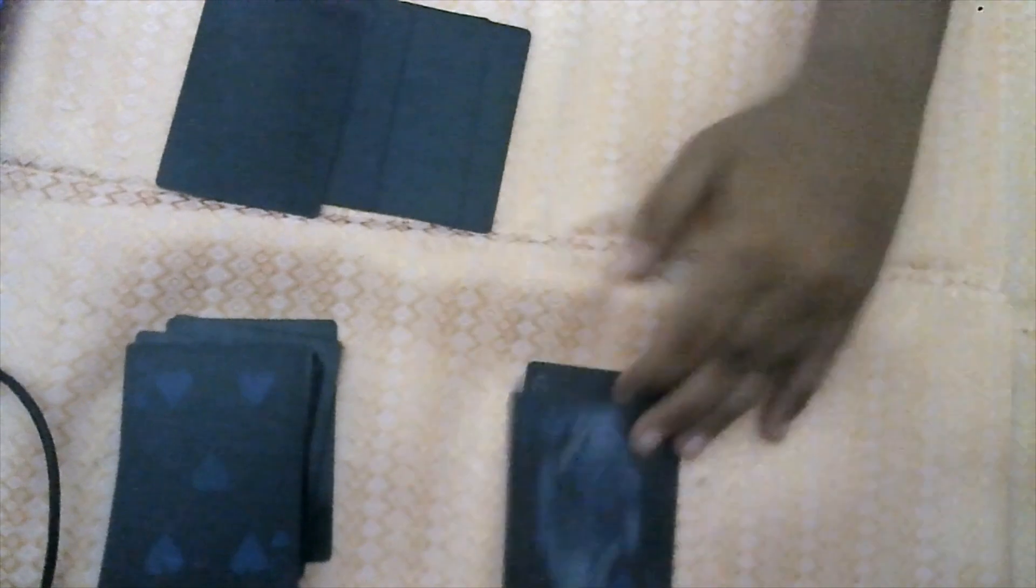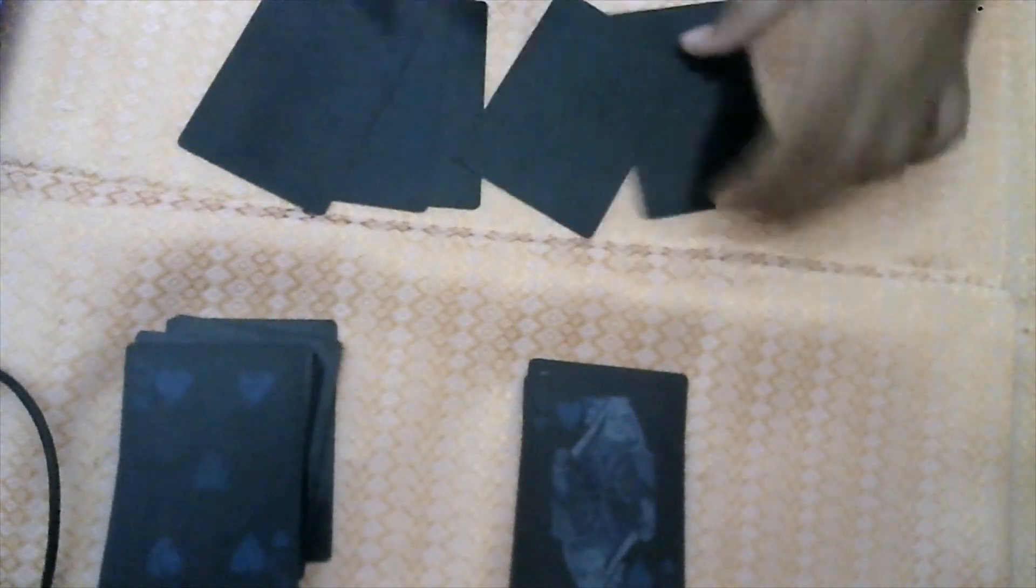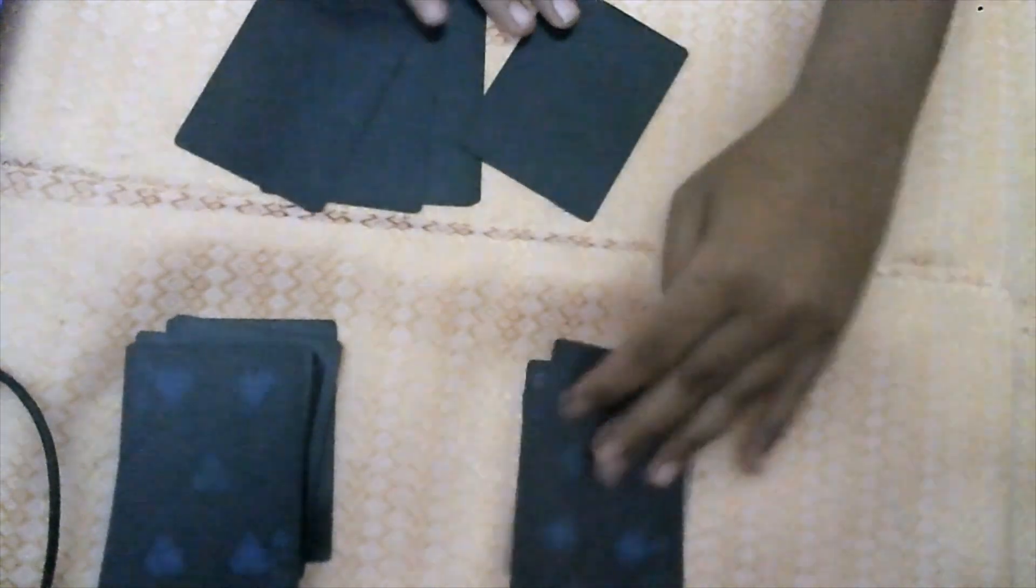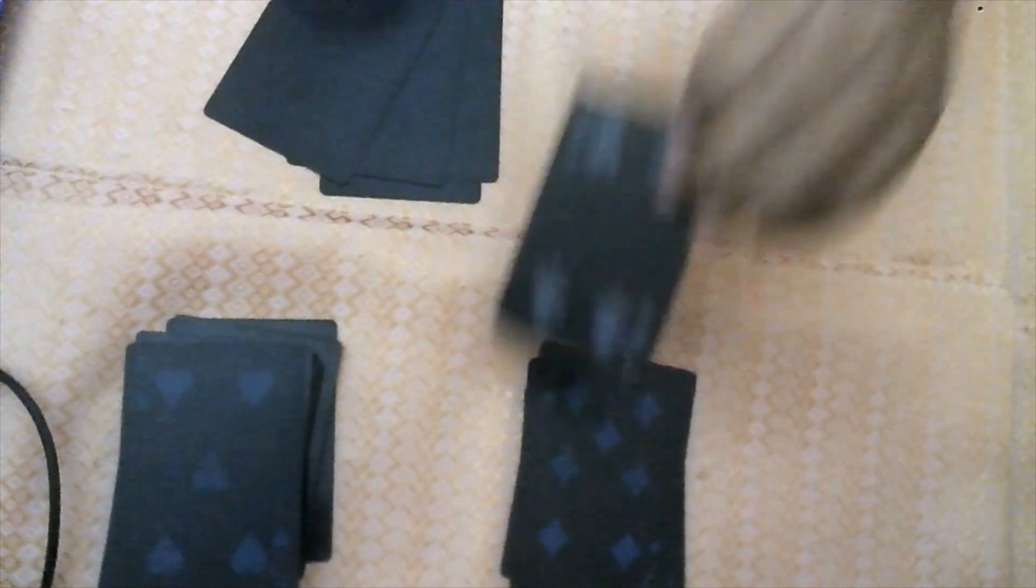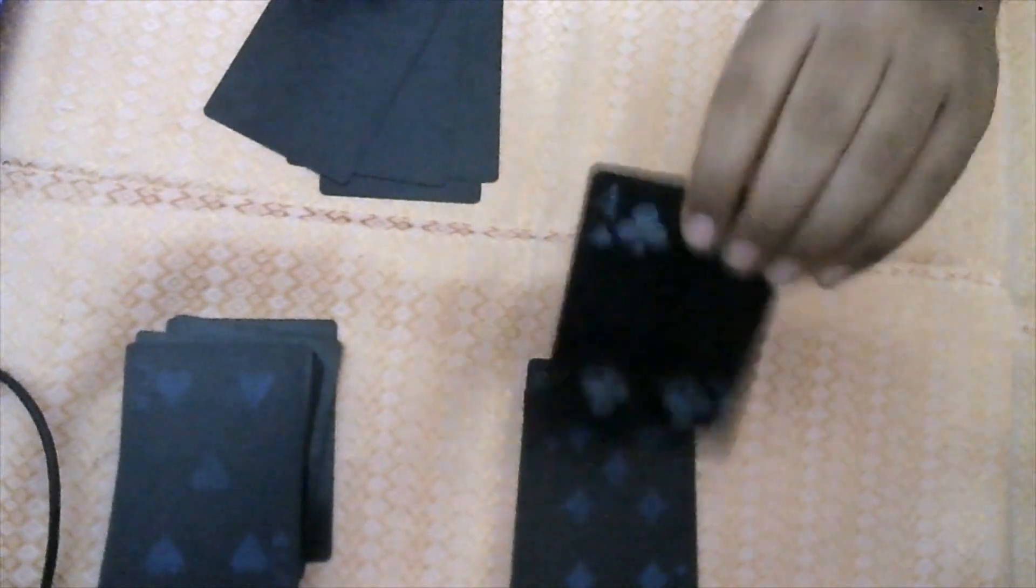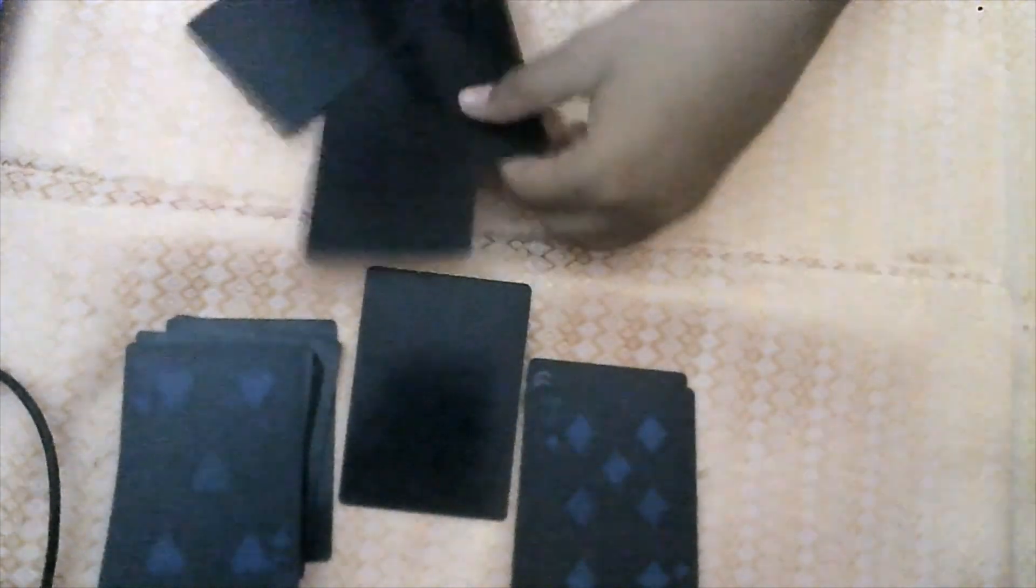They think this is their random card, but not. We will spread the cards like this. Then they count one, two, three, four. The fifth card is actually here. So you're going to keep the fifth card over here.